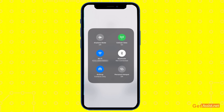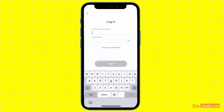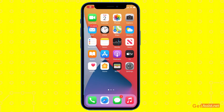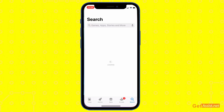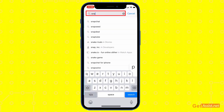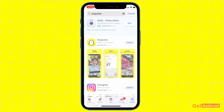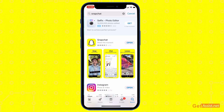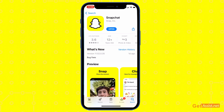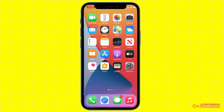The next thing you can do is make sure the Snapchat app is updated. Go to the App Store and search for Snapchat. If it says 'Update', go ahead and update it and see if that helps. If it says 'Open', the app is already up to date.